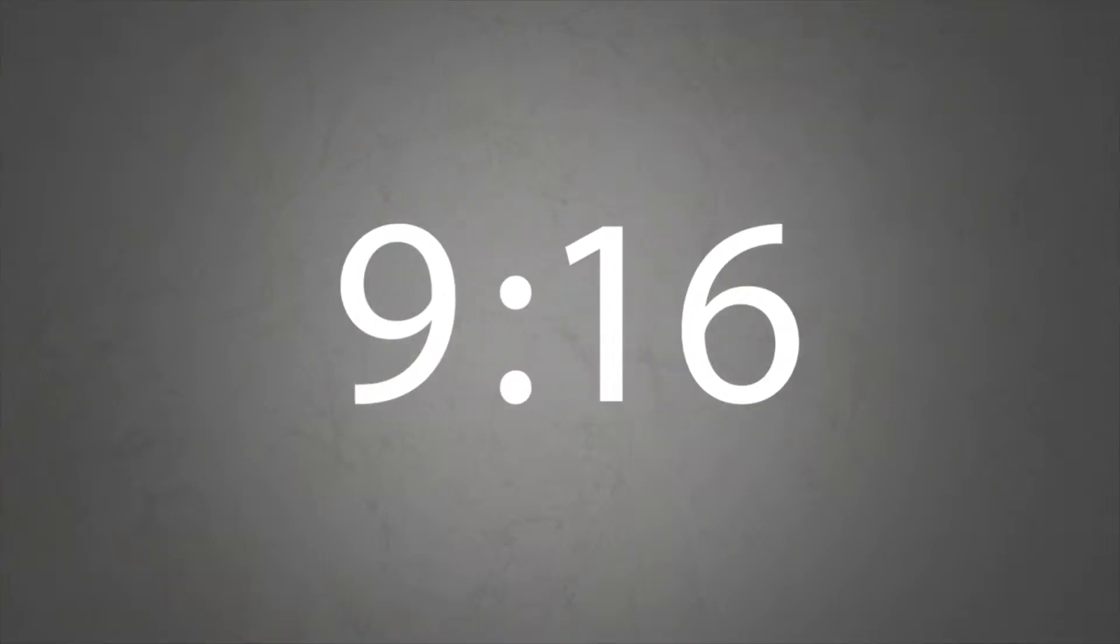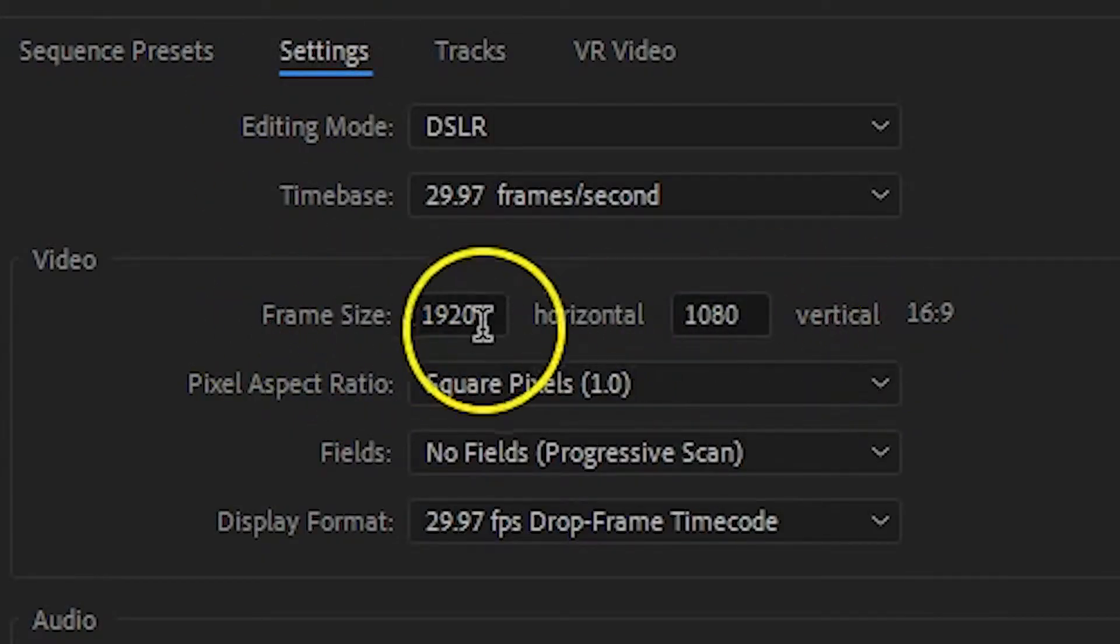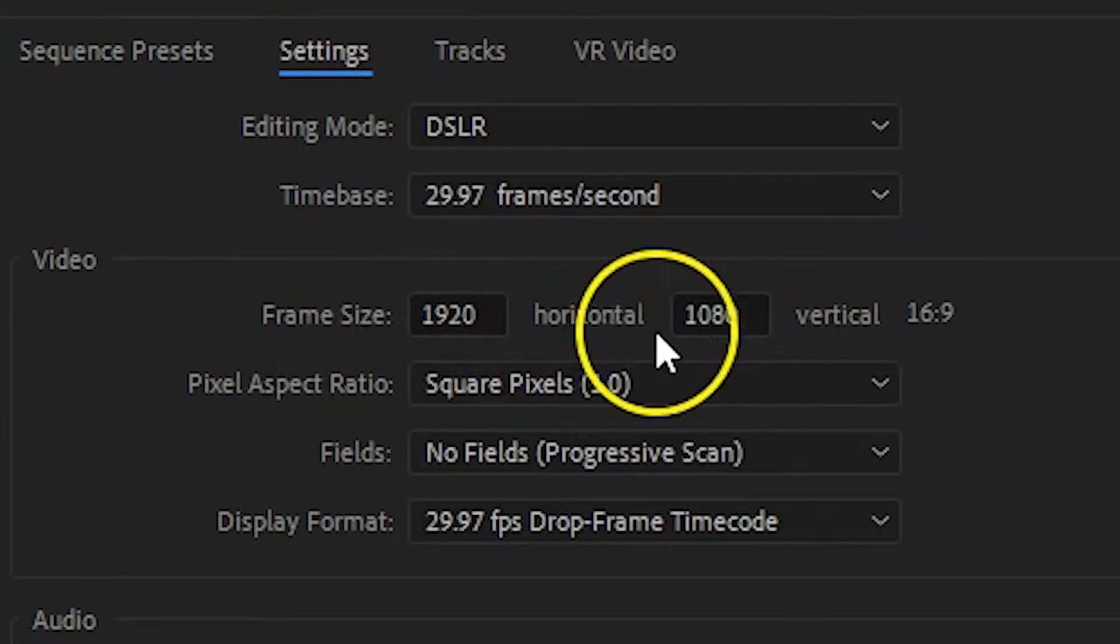For vertical video, instead of an aspect ratio of 16 to 9, you need the reverse, an aspect ratio of 9 to 16. That's easy to do. You just need to switch over the values for the horizontal and vertical sizes.